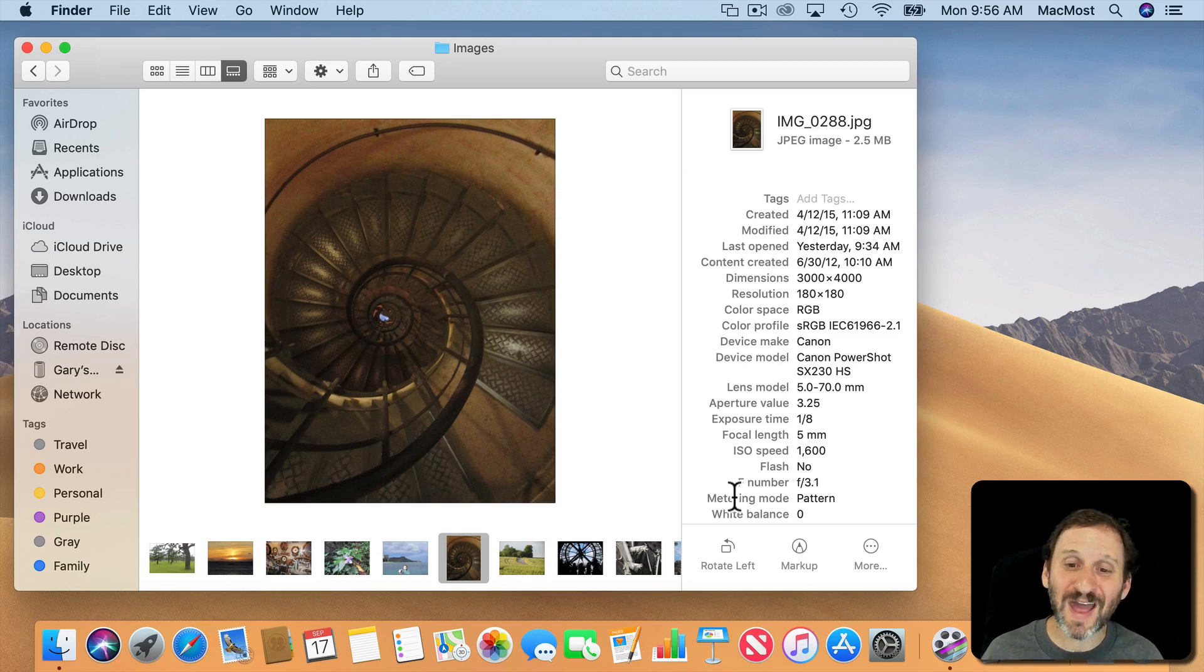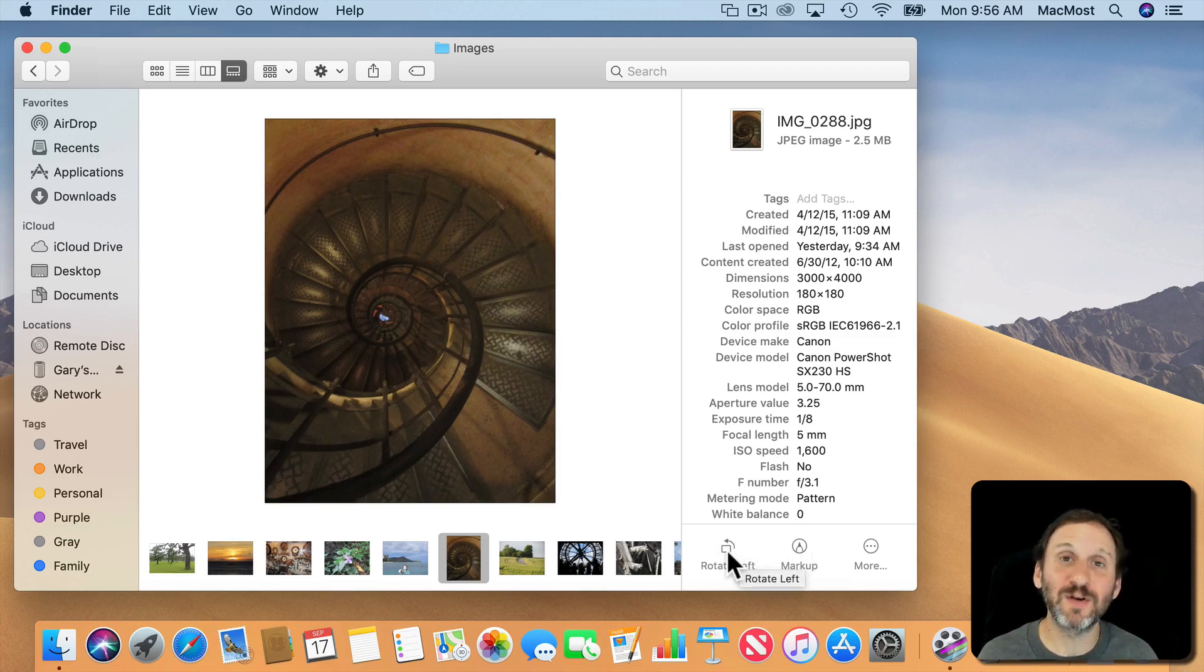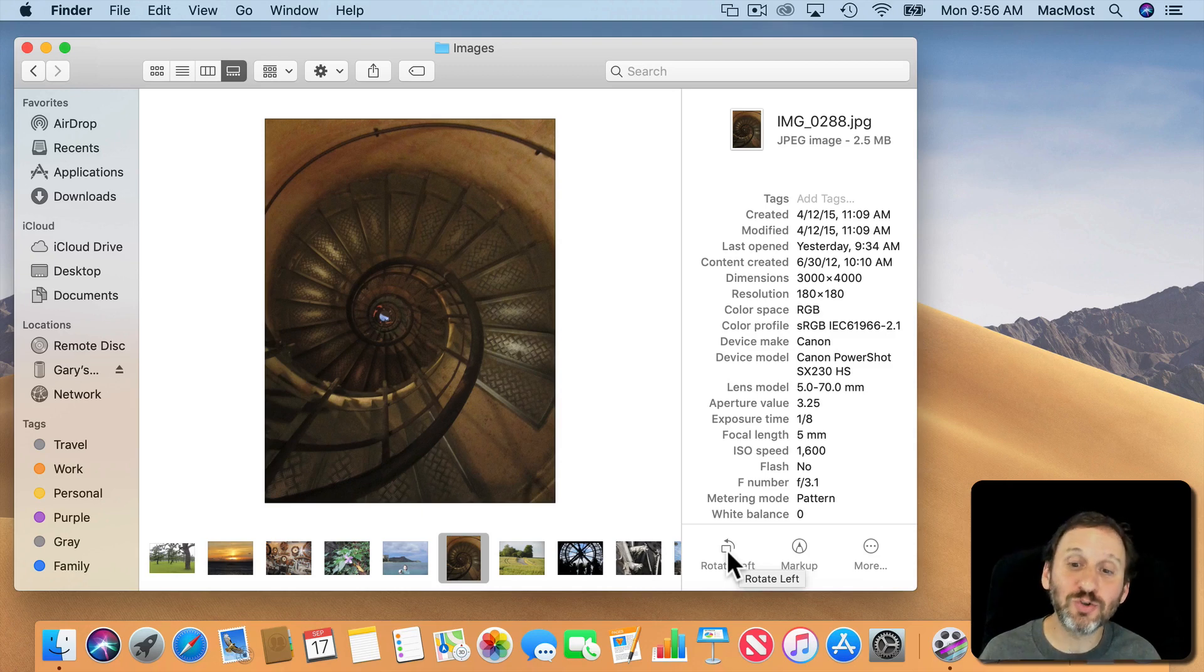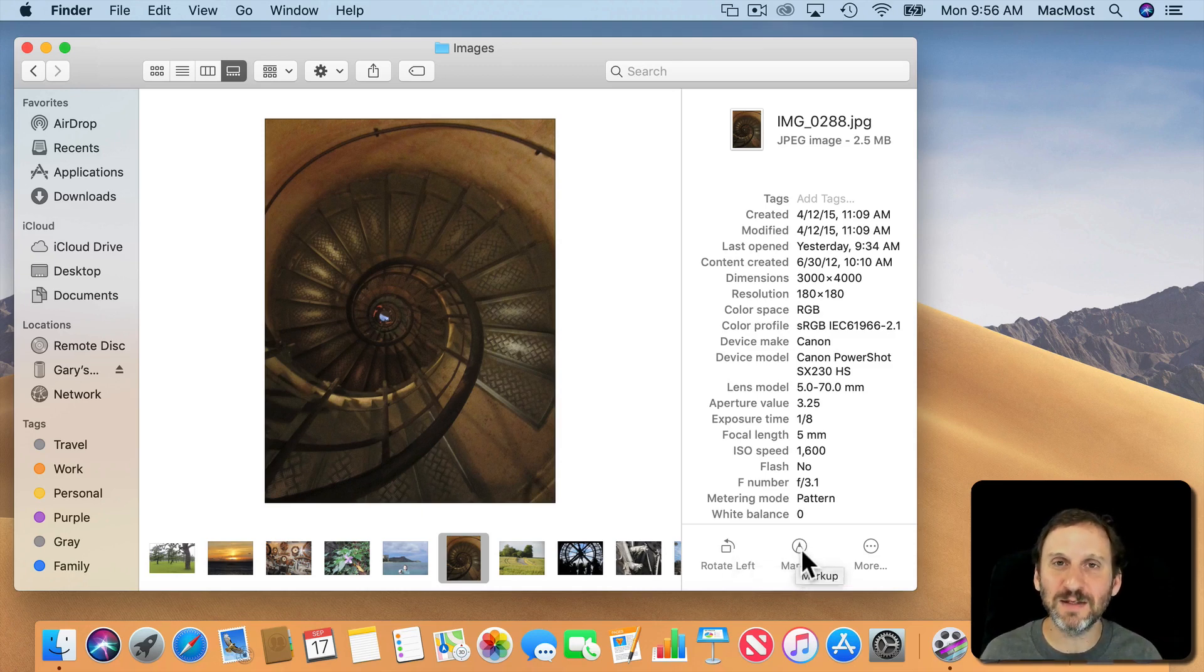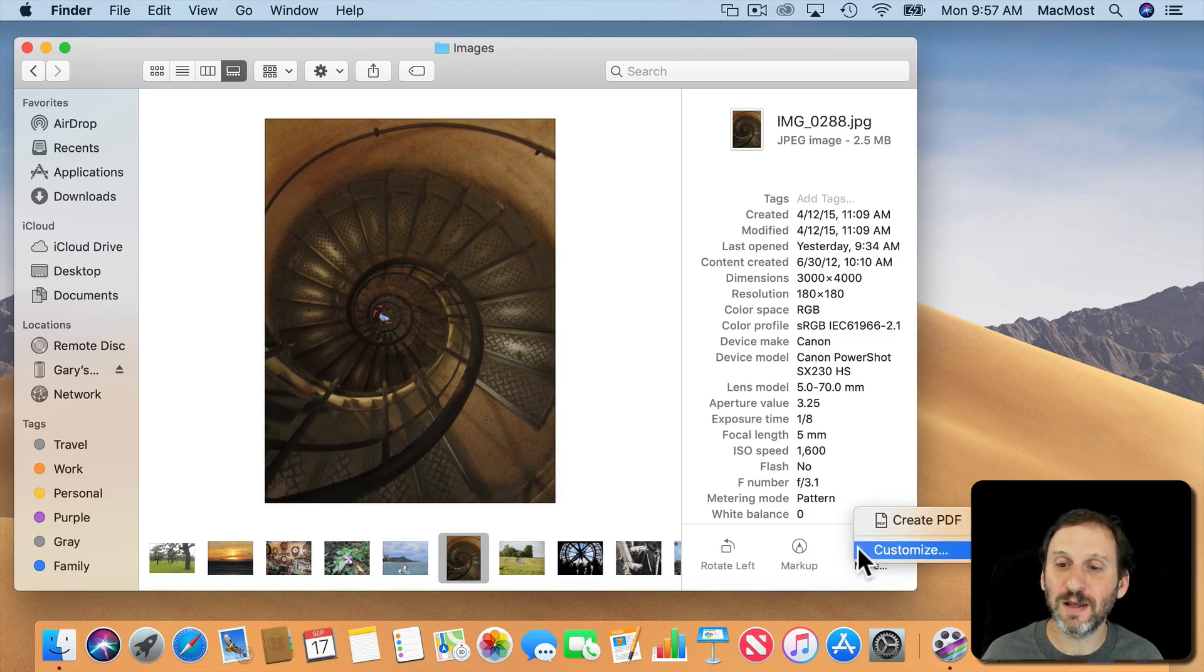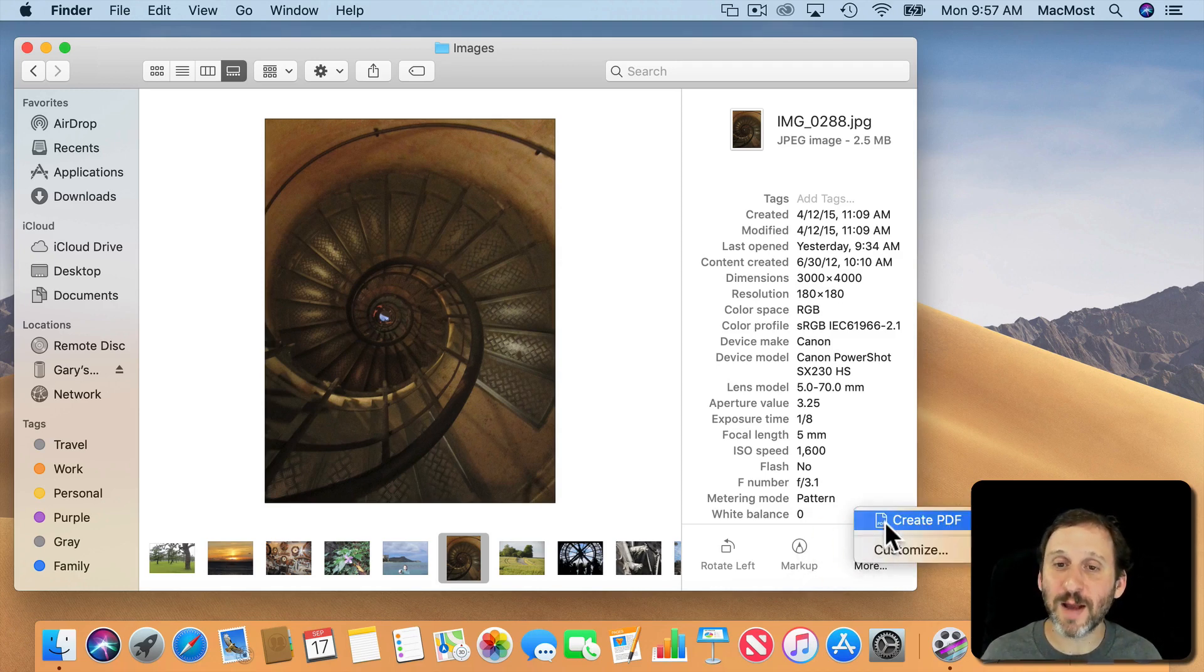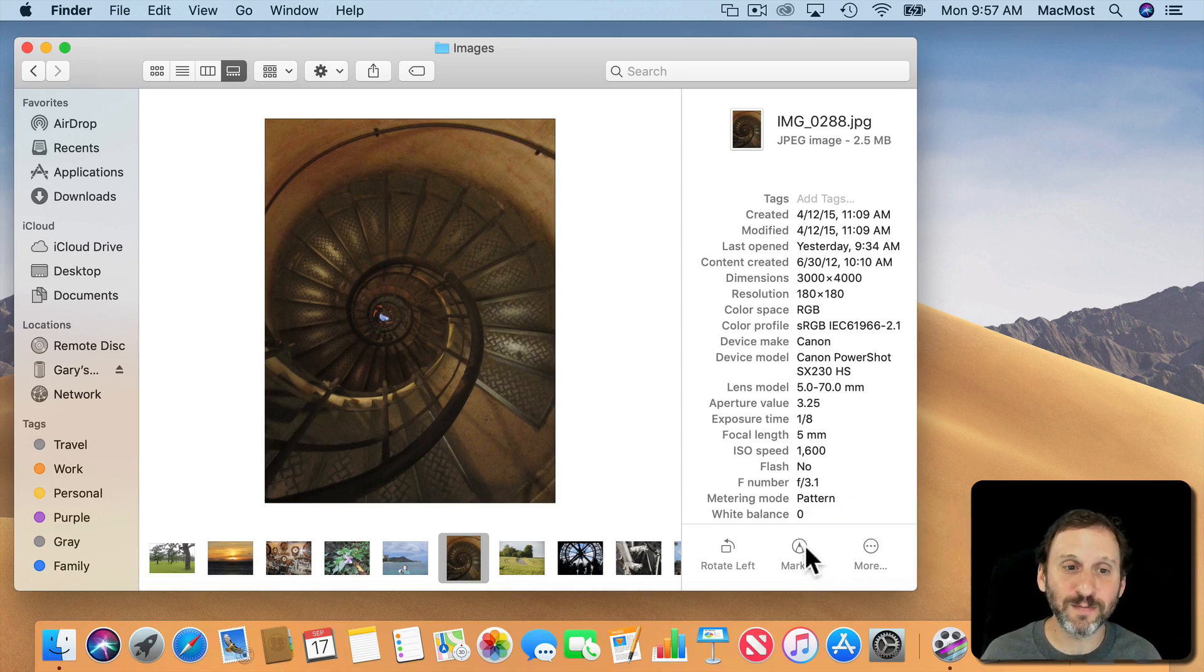You also have Actions called Quick Actions underneath. So for images, for instance, I can rotate left. For video I can trim. There's always a markup tool for things like PDF and image files as well. You can add more like Create PDF or Third Party Apps can add more of these Quick Actions as well.